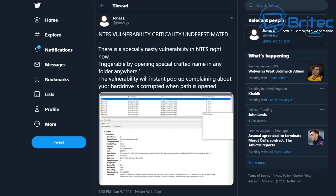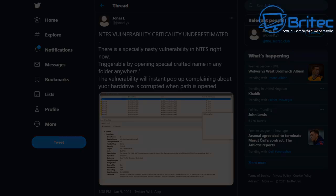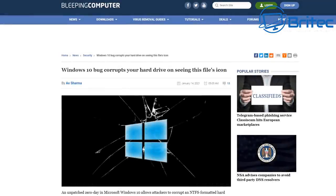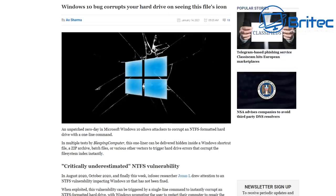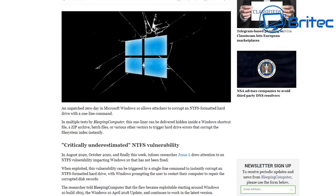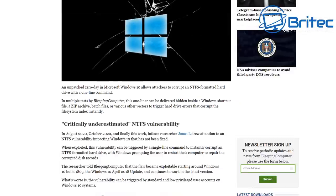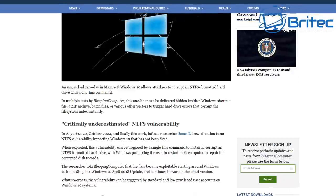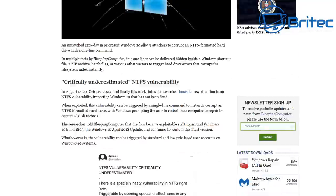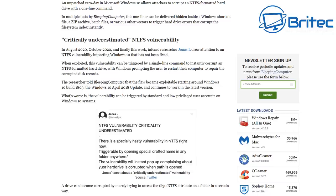Now Bleeping Computer has done a full article on it which I will leave the link in the video description for you so you can have a good read about it. It's basically Windows 10 bug corrupts your hard drive on seeing the file icon. If you read the article you'll get an understanding of basically what actually happens, which I'll show you in a second in a virtual machine.